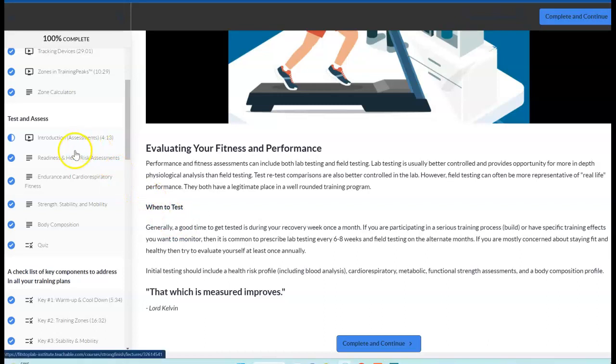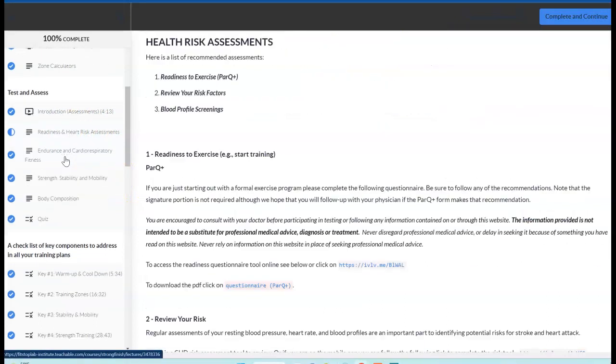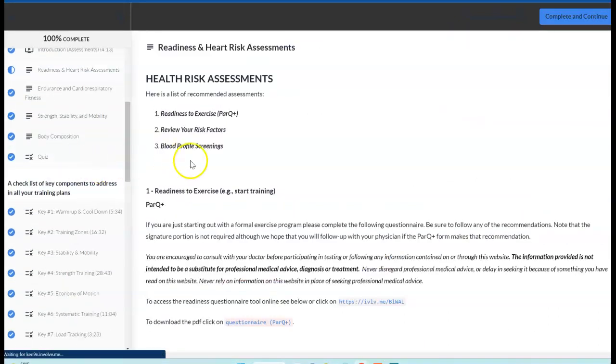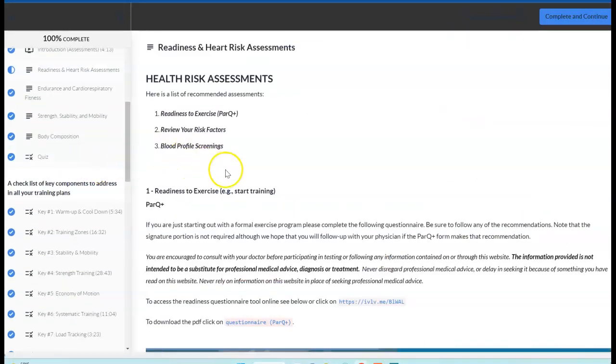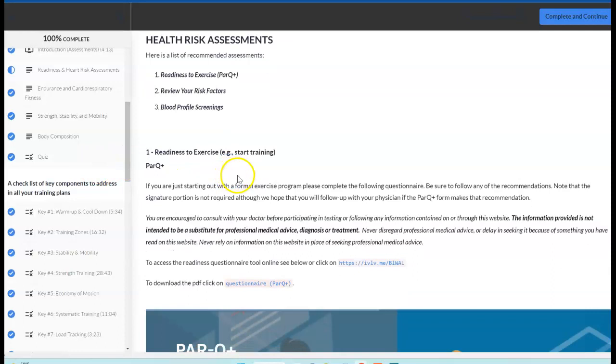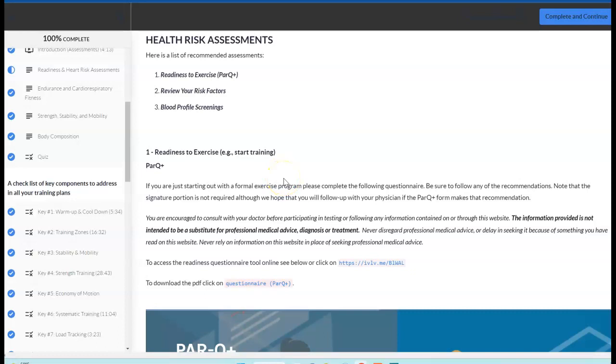The first section is readiness and some type of self health risk assessment. It's important to be healthy. That's the foundation. If you're battling health, you're not going to be performing in your training. So you need to be focused on what you need to do to be at optimal health.